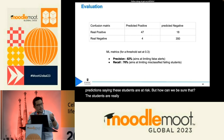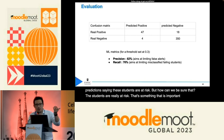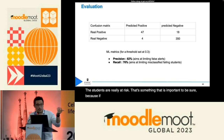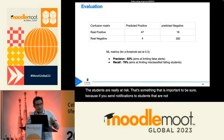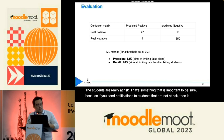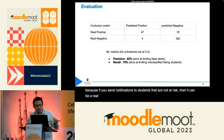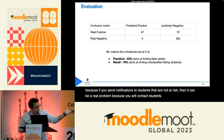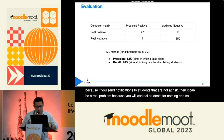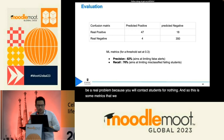That's something important to verify, because if you send notifications to students that are not at risk, it can be a real problem — you will be contacting students for nothing. So here are some metrics that we have been calculating.